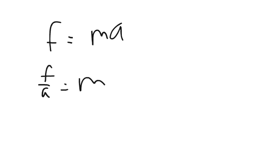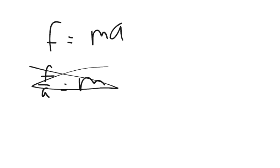And so you just plug in your numbers. Actually, we're not solving for mass, forgive me. We're solving for force. First we're solving for force.